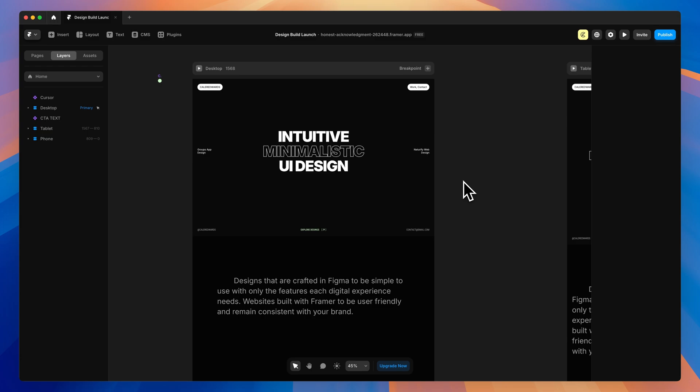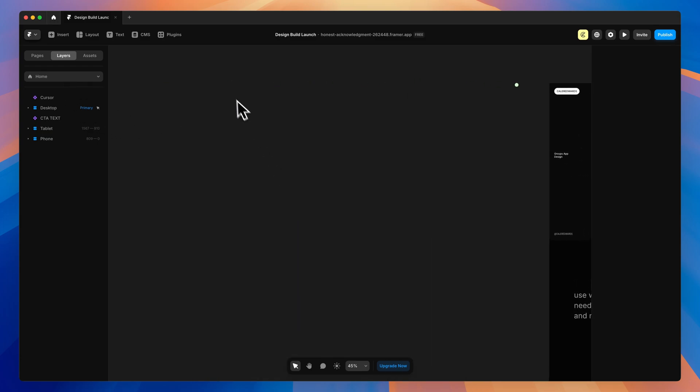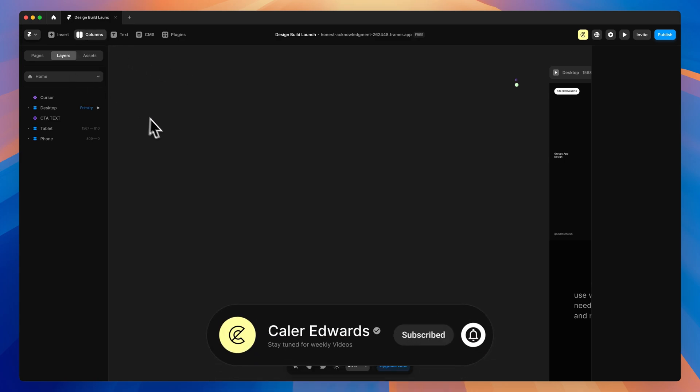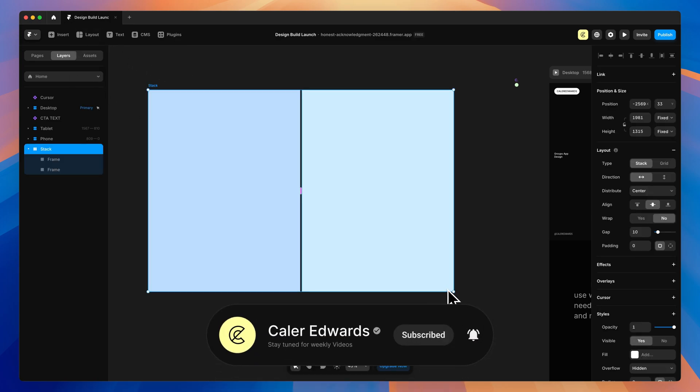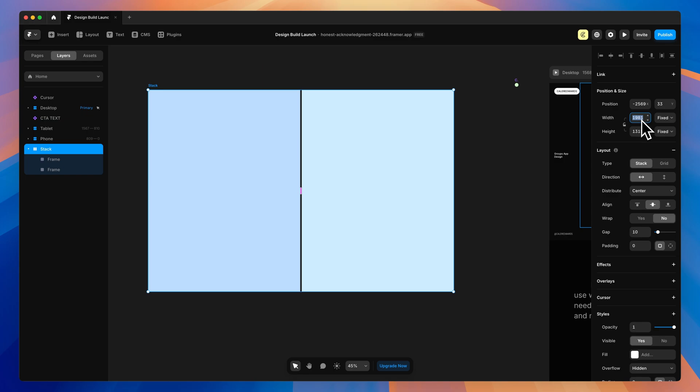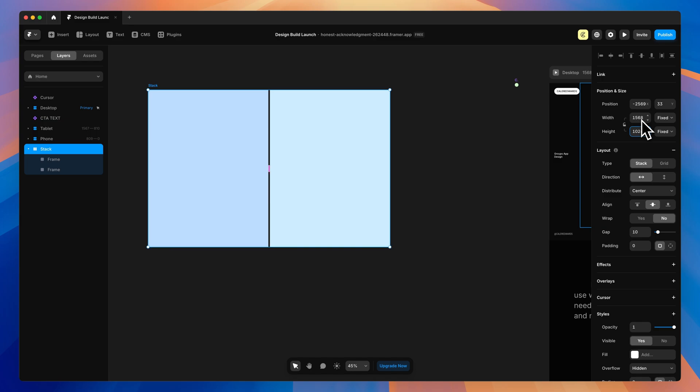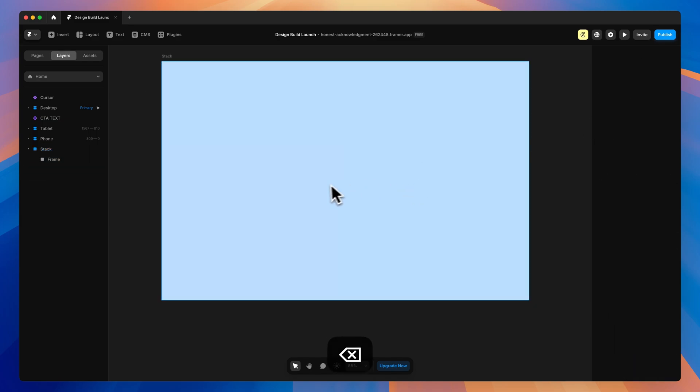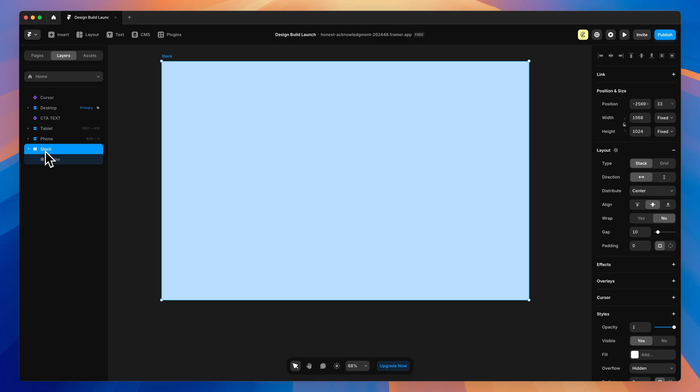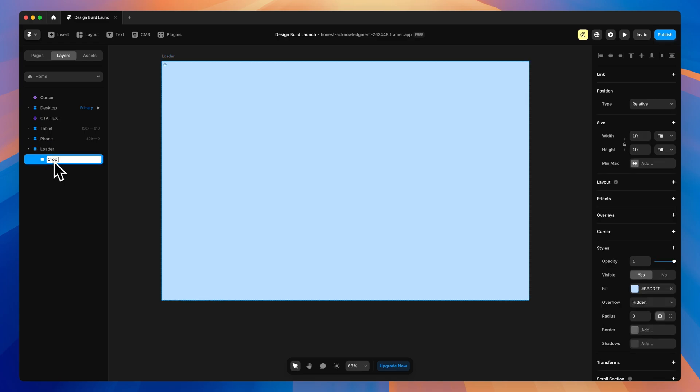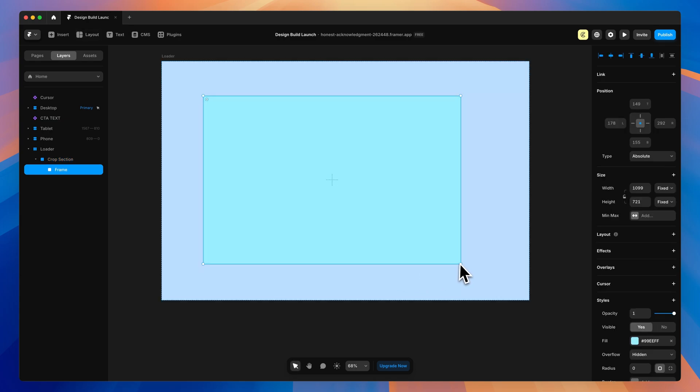We're going to have a page transition from each of the pages, so let's create that here in the pasteboard. I'm going to go up here to Layout and grab the columns, then drag one out. For now, we'll set this to our typical viewport size, which is 1568 by 1024. I'm going to delete one of these frames and call this stack loader, and then call this crop section because we're going to use this to crop out a rectangle that's going to slide up and out of the way.